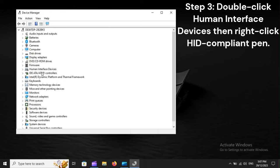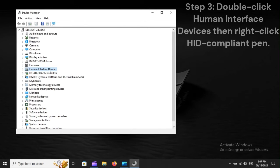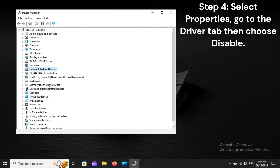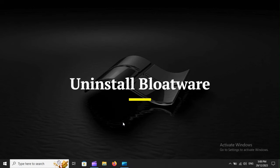Step 3. Double-click Human Interface Devices, then right-click AD Compliant Pen. Step 4. Select Properties, go to the Driver tab, then choose Disable. Uninstall Bloatware.